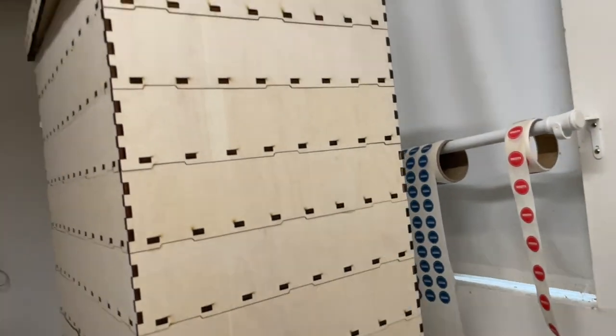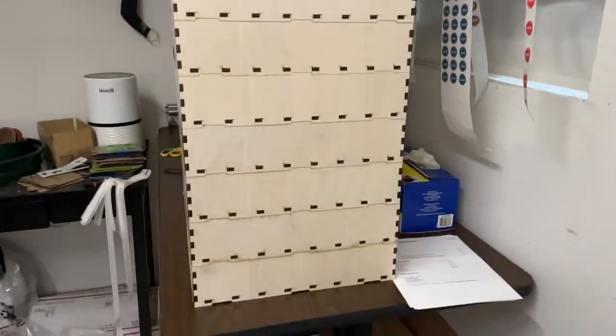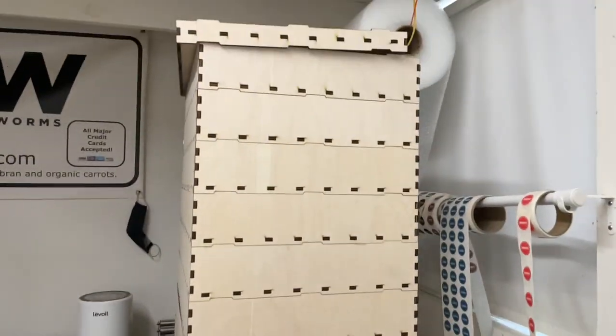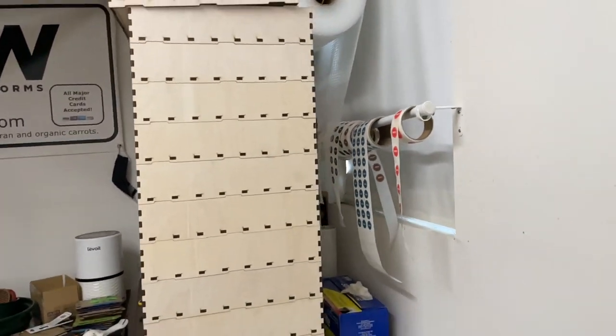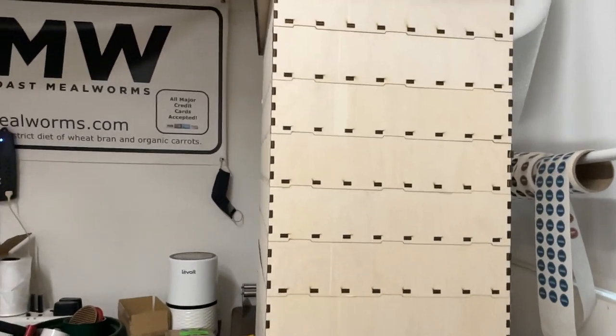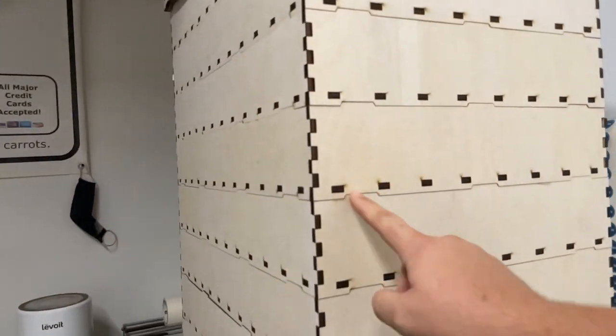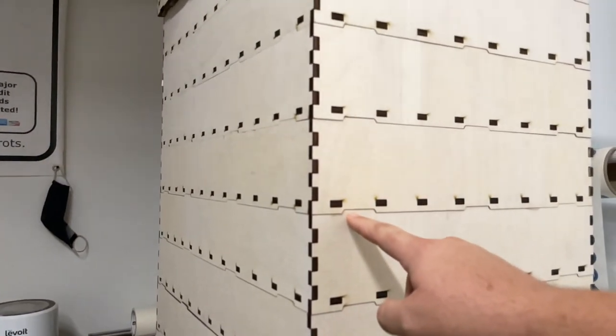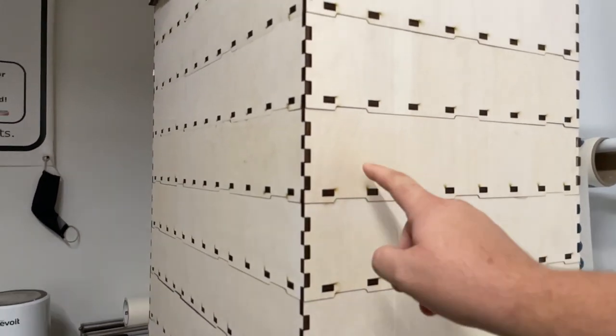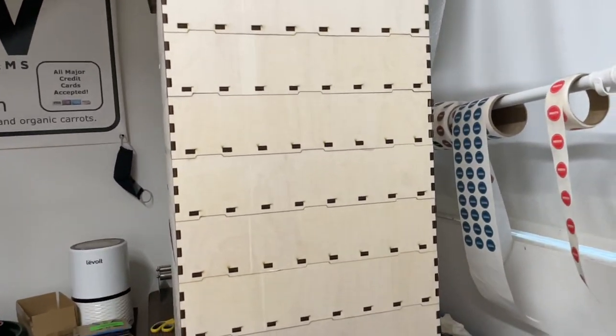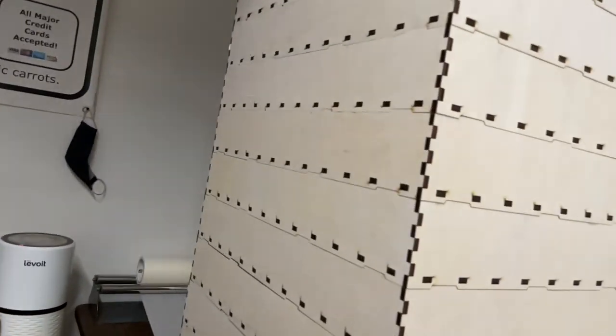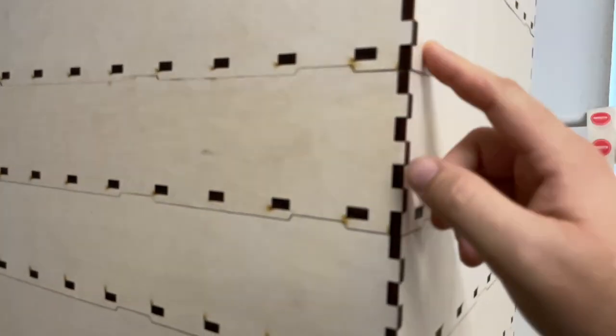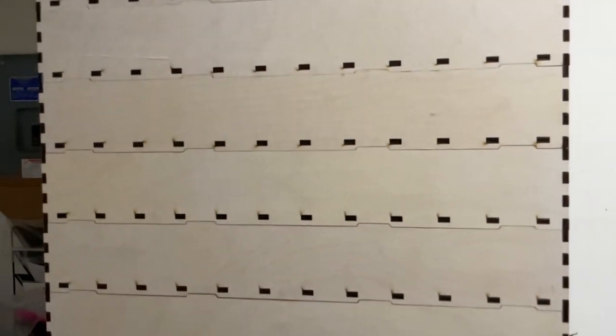This one's going out to my first customer who requested it. I designed it, I redesigned the tabs here so they're a little bit larger to handle the extra size and extra weight of the tray. The wood is quarter inch instead of one eighth like I use for my other towers, so it's a lot sturdier.